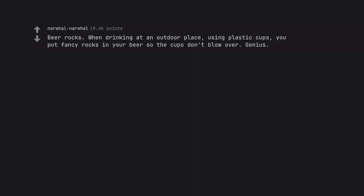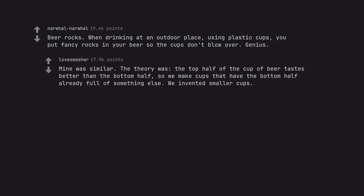Beer rocks. When drinking at an outdoor place, using plastic cups, you put fancy rocks in your beer so the cups don't blow over. Genius. Mine was similar. The theory was, the top half of the cup of beer tastes better than the bottom half, so we make cups that have the bottom half already full of something else. We invented smaller cups.